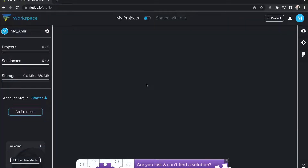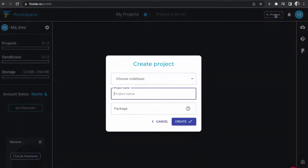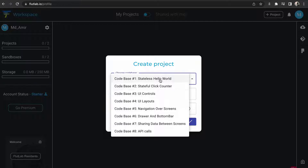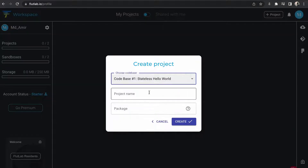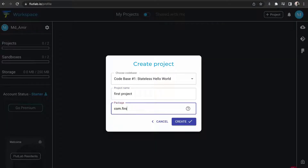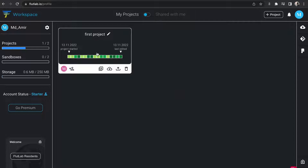Now you can see this kind of interface. Click on New to create a new project and fill the fields. Write the project name and the package name, then click on the Generate button. Now the project is ready — click on it to start working.